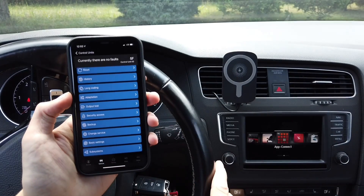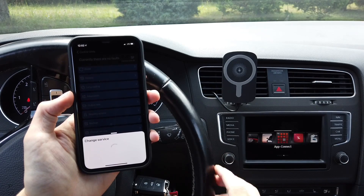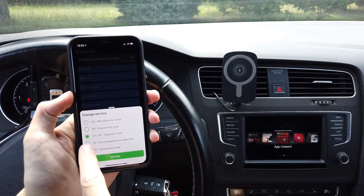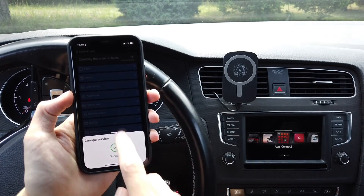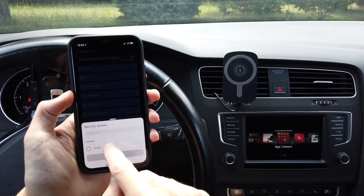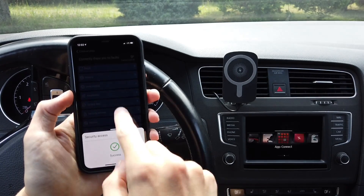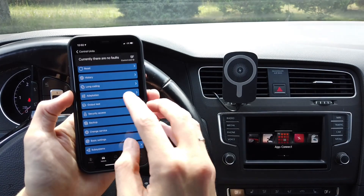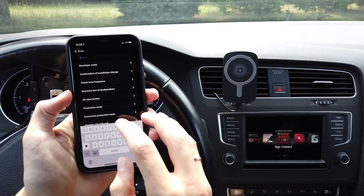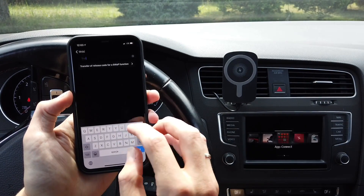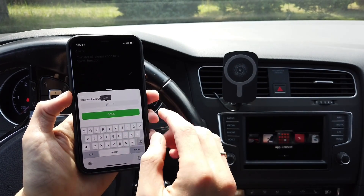Over here we are going to enter 'Change Service' and switch from the standard diagnostic remote to end-of-assembly-line mode. Now let's go to security access and enter code 2-0-1-0-3. Then go to adaptation and look for the channel called 'Transfer of Release Codes for SWAP Function'.